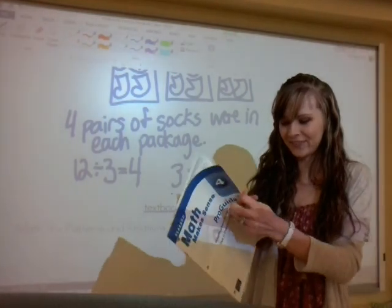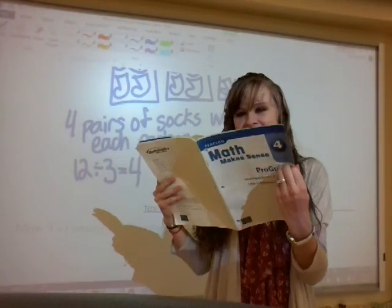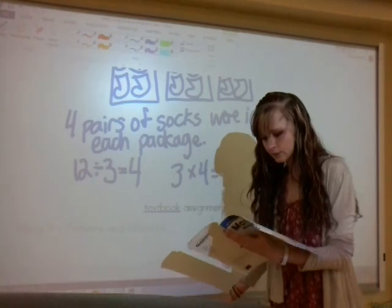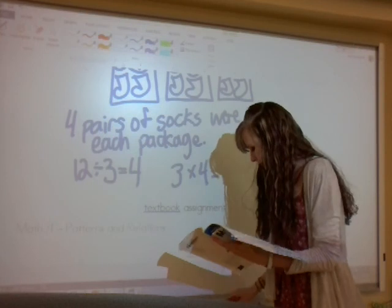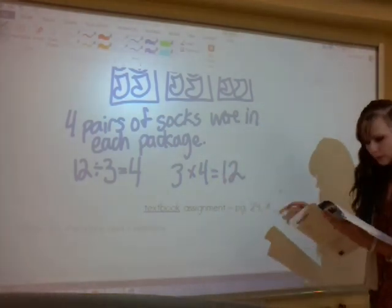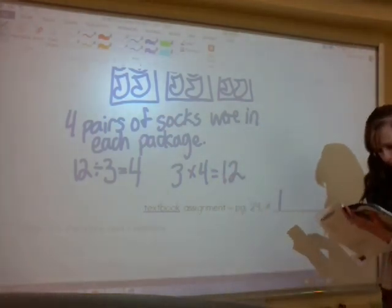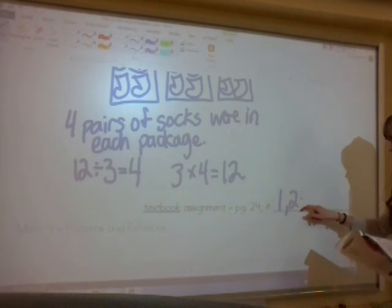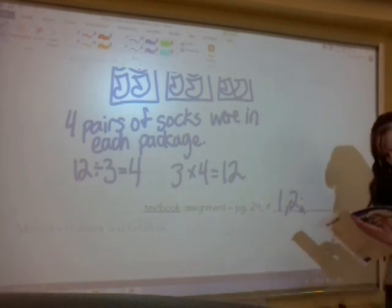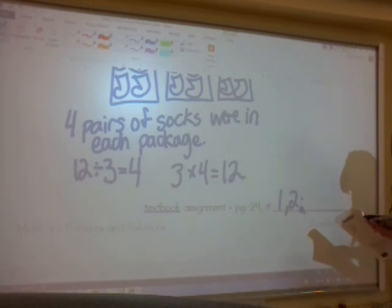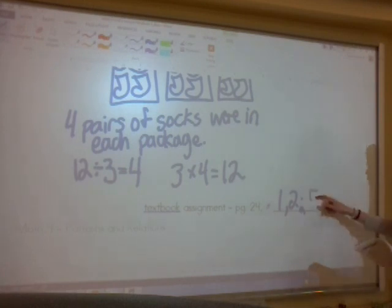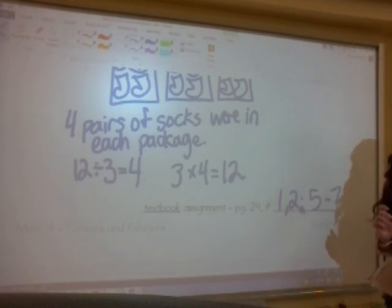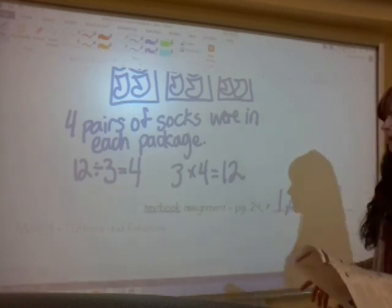The assignment is on page 24. You are going to do number one, number two, skip number three, and then do five, six, and seven. So questions one to two, and five to seven is your assignment.